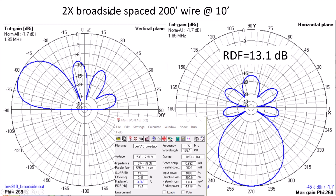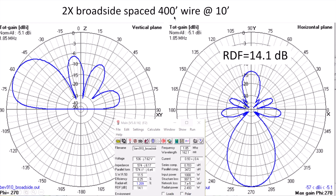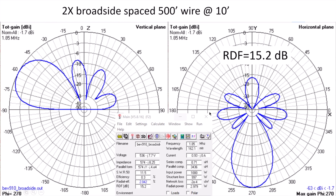Here is a single wire, and this is a broadside pair spaced 200 feet apart — the RDF has improved to 13 dB and the beam width has become a little narrower. The zenith plot doesn't really change much. At 400 foot spacing the RDF increases to 14.1 dB, and at 500 feet spacing we're up to 15.2. Beyond 400 foot spacing there can be problems with phase inconsistencies because the wires are physically so far separated that even though you're phasing them in phase, the signals aren't as coherent as they should be.